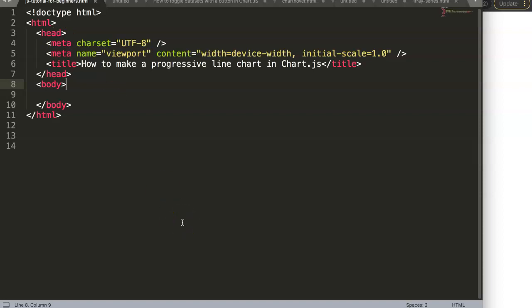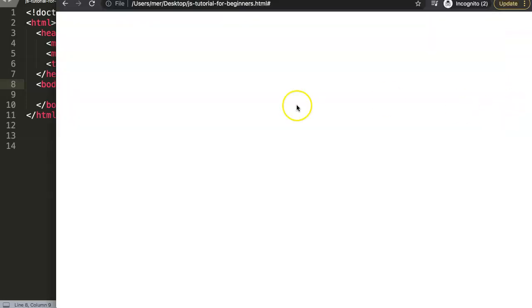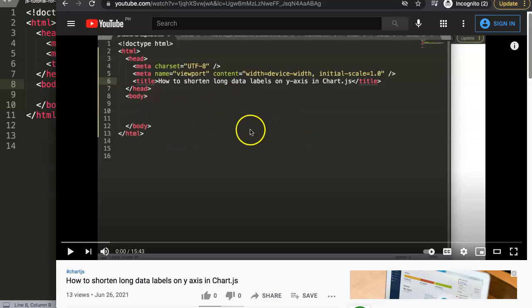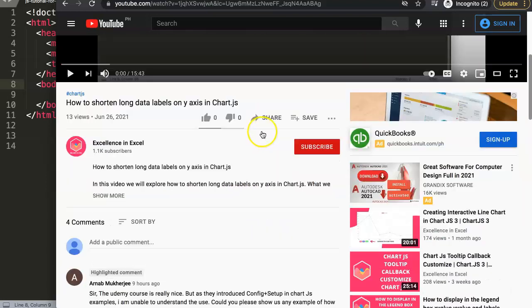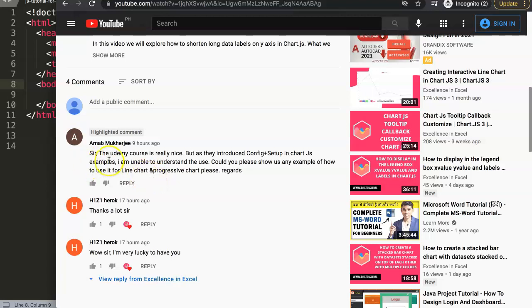In this video we're going to focus on a viewer's question: how to make a progressive line chart in Chart.js. A special thank you to Arnop for asking this. He said the Udemy course is really nice, and asked if I could show an example of how to use the config setup for a progressive line chart.